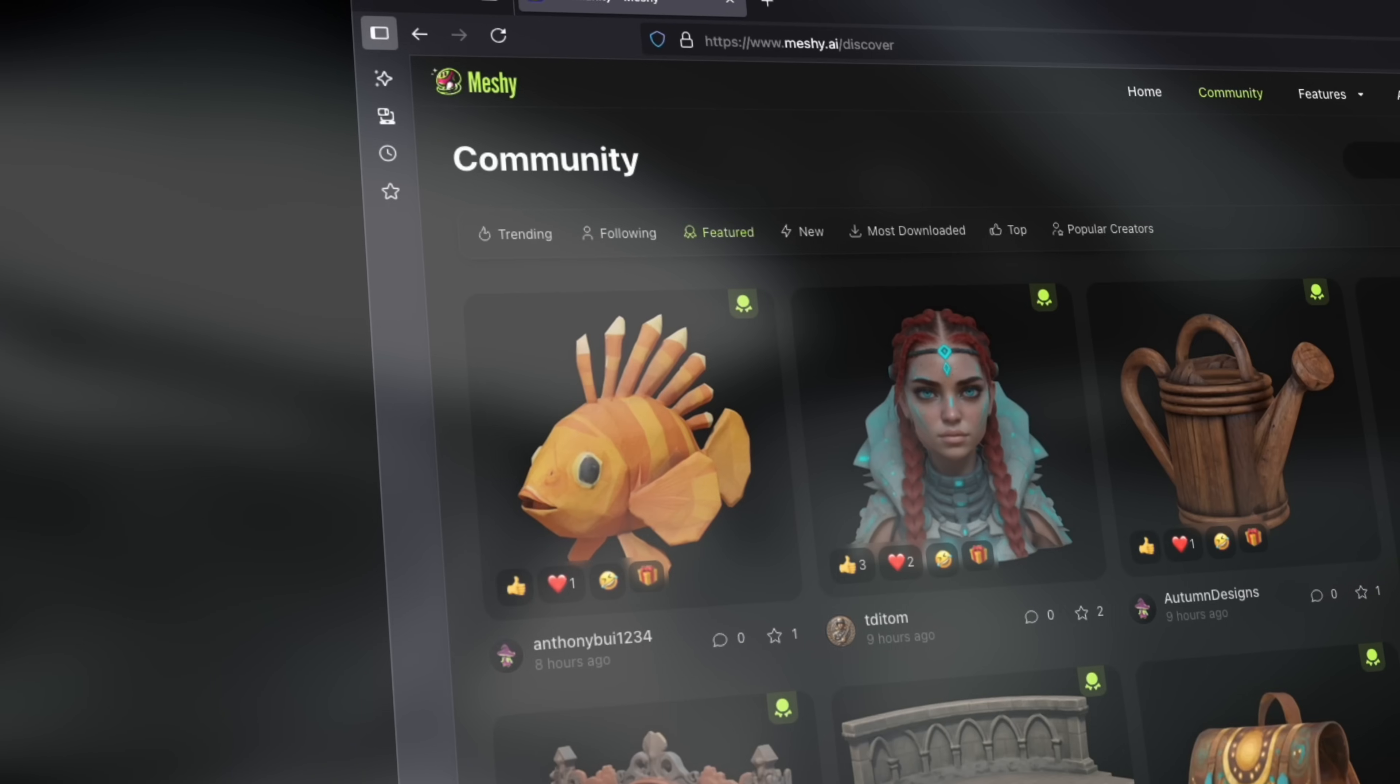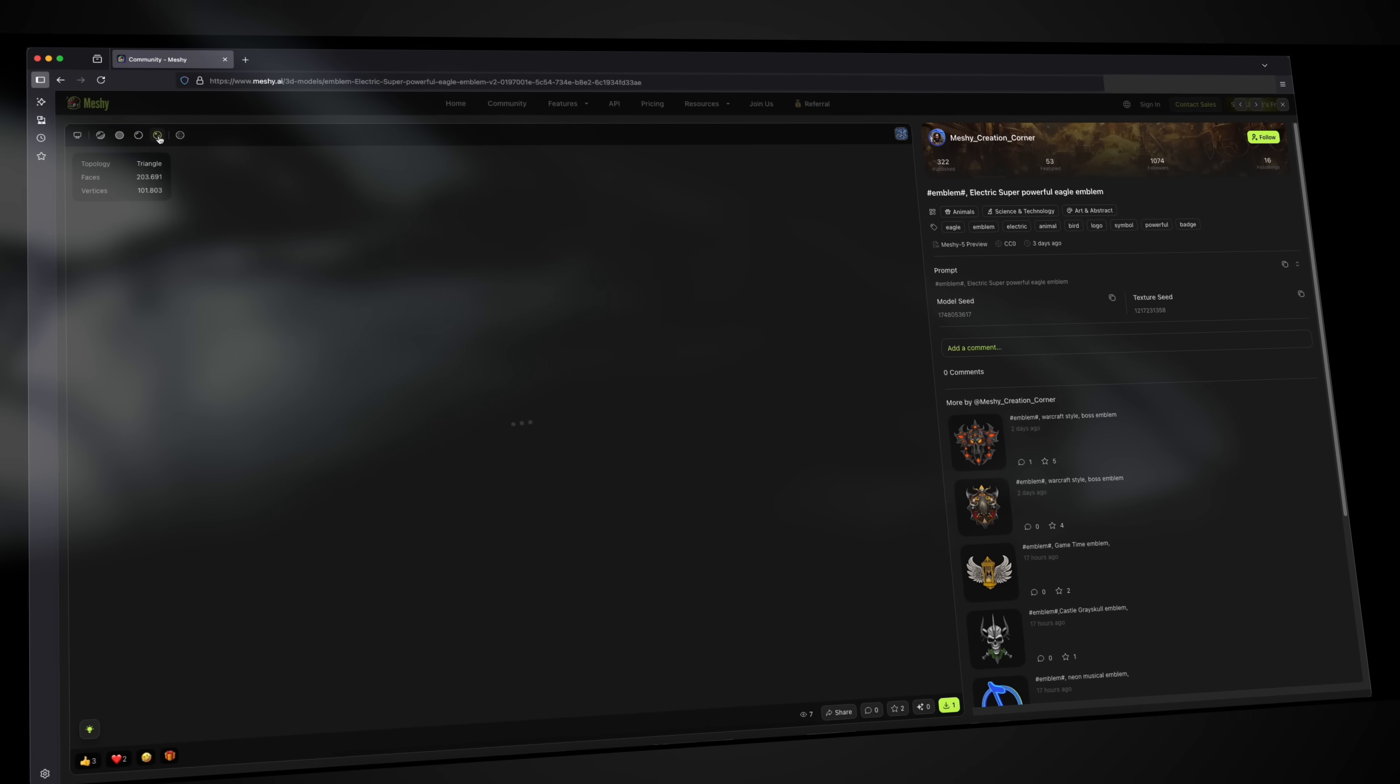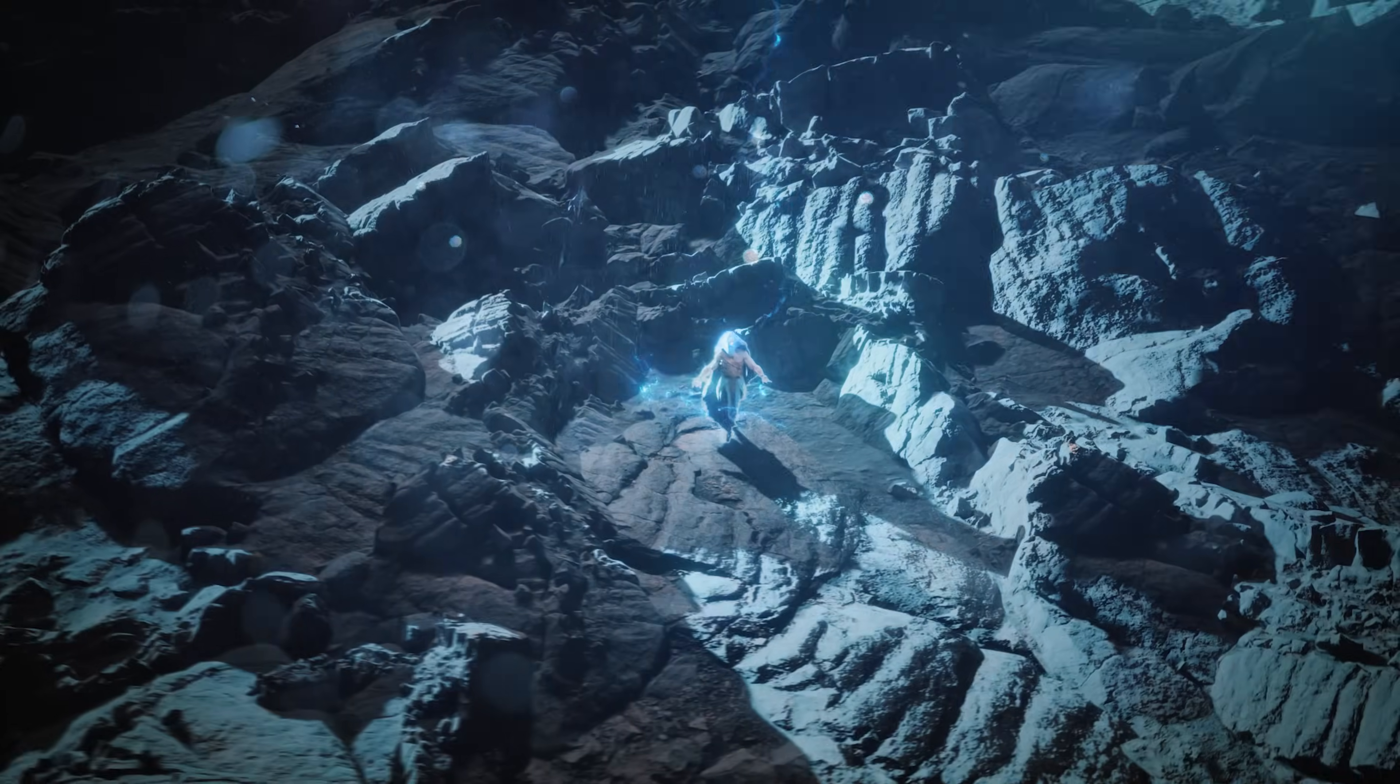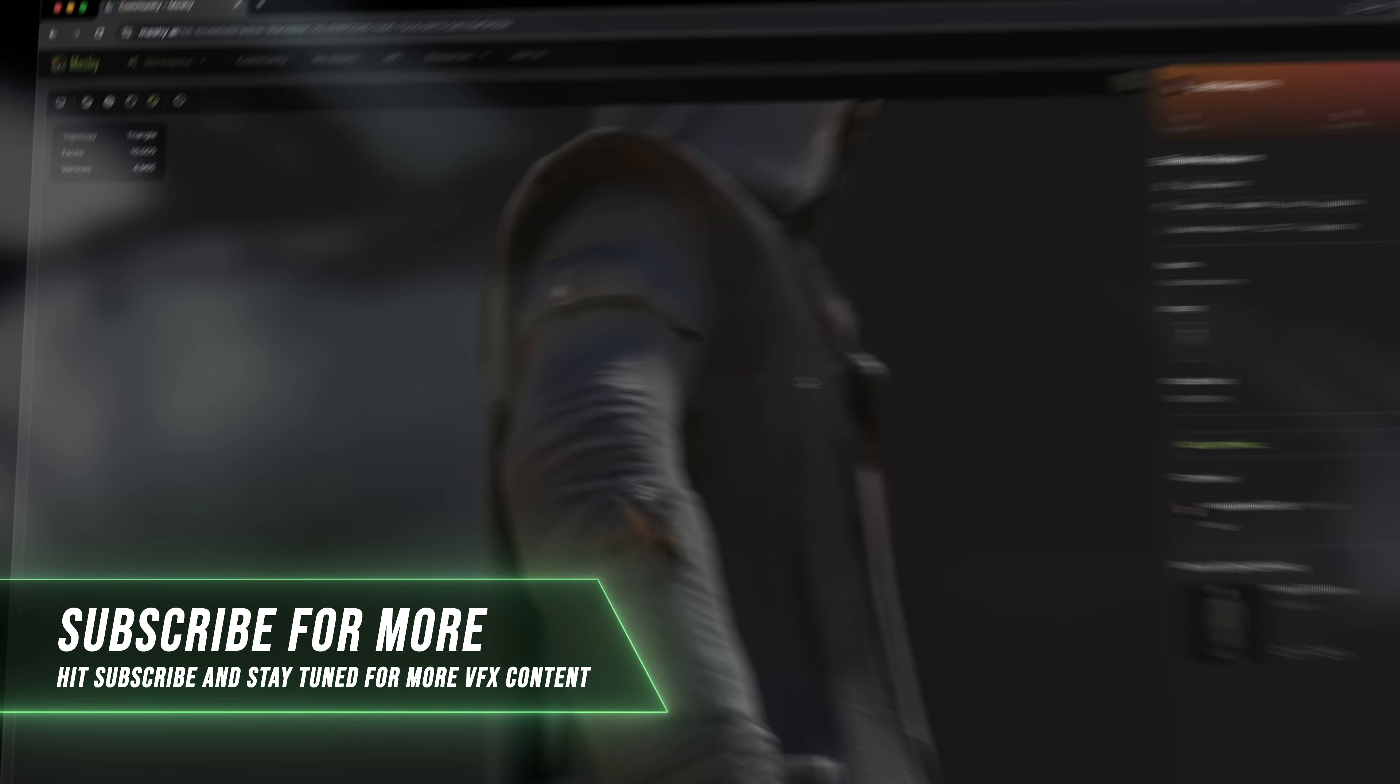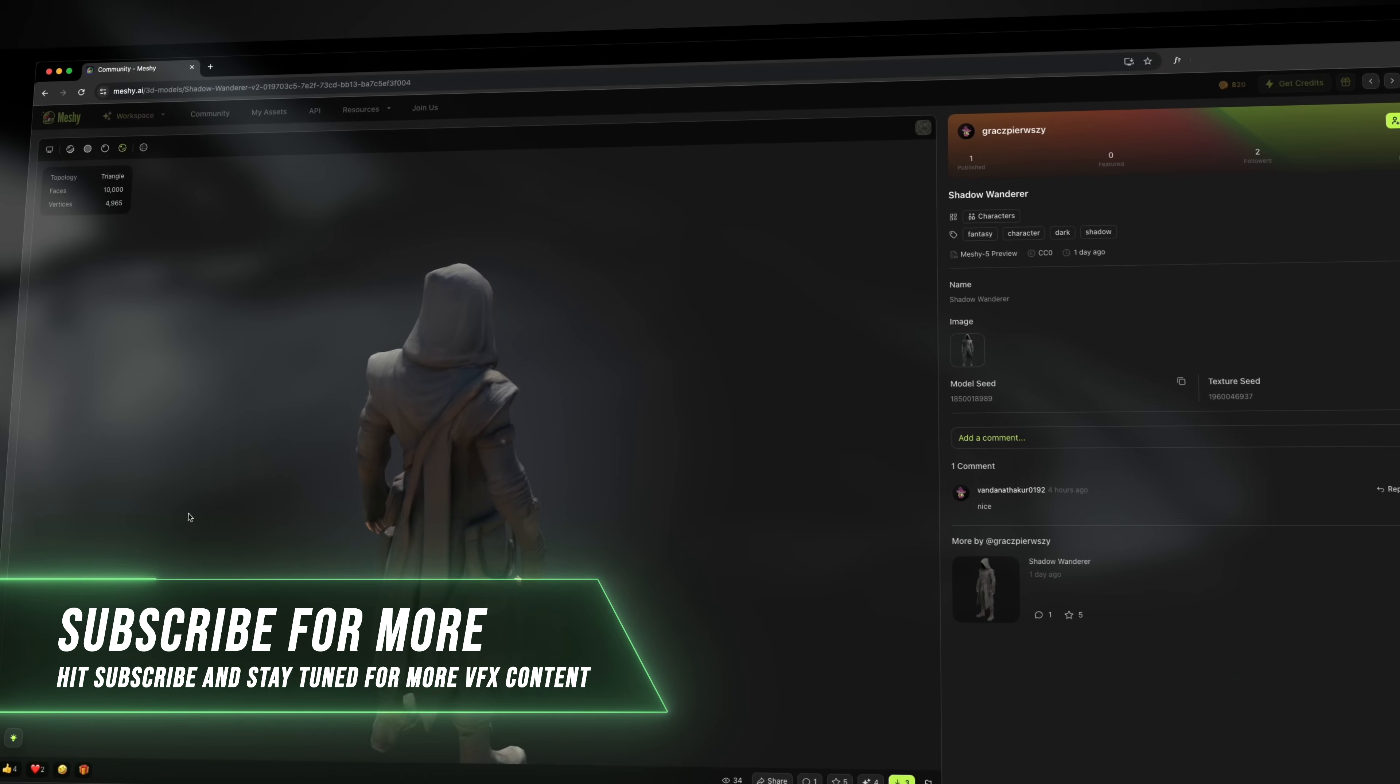With Meshi AI you can discover the community and see what other users are generating of 3D models. As you can see, some of these 3D models are really highly detailed. It's really incredible what people are creating with this tool. It's absolutely stunning. Just look at that, that's so impressive. The details on this guy are absolutely crazy.